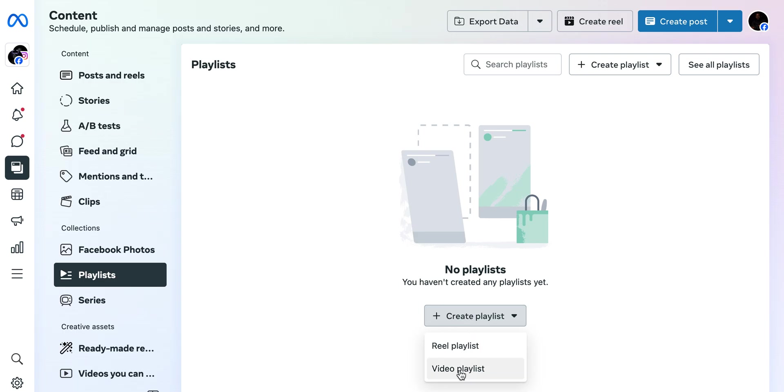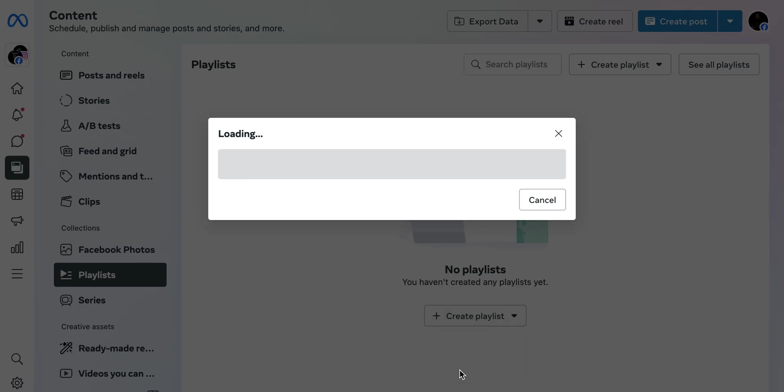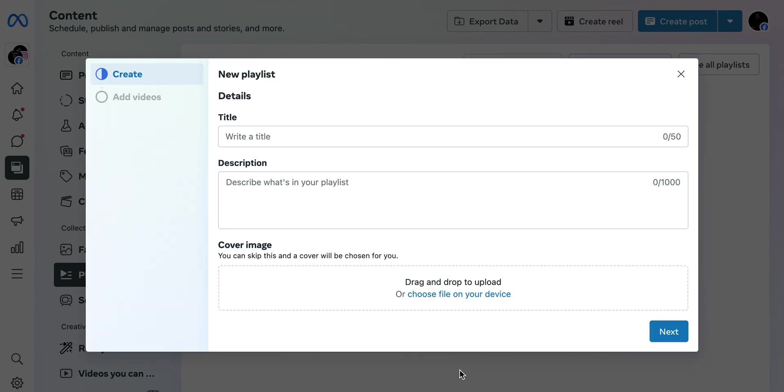You'll see if it's a Reels playlist you want to create or a Video playlist. There are two options: the Reels section and the Video section. I want to create a playlist on my videos, not on Reels. If you want to create a playlist from Reels, you can also do that.